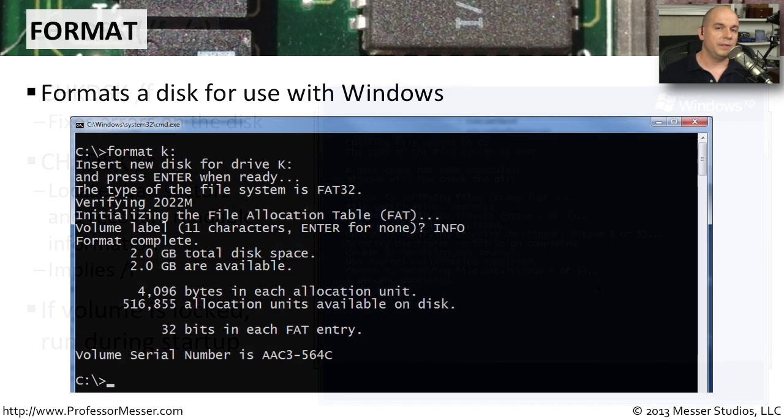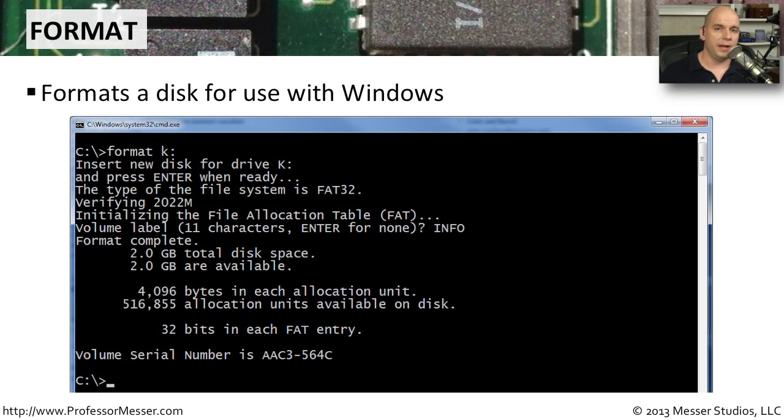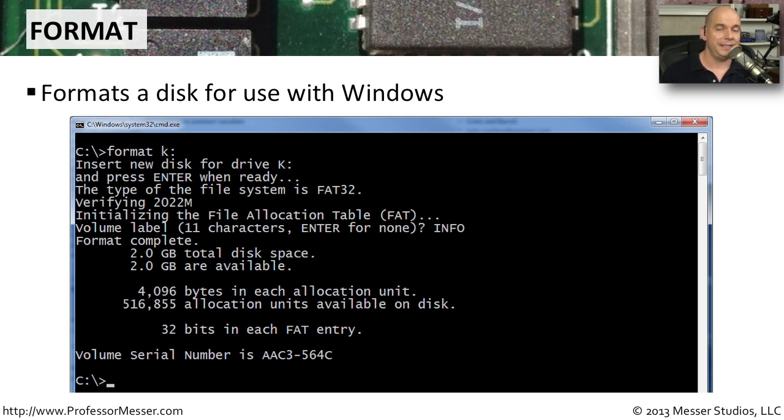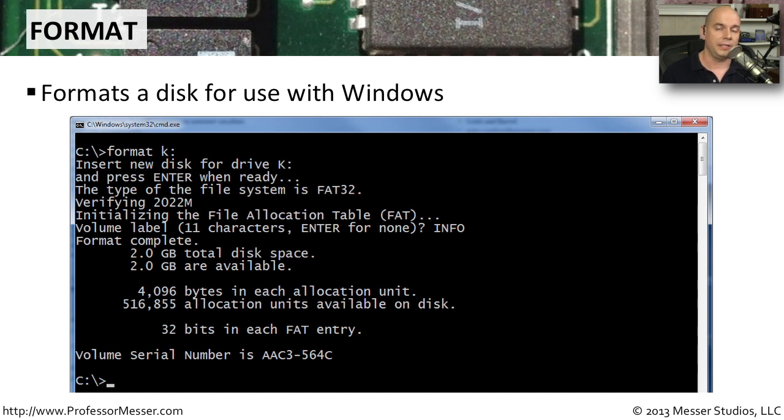If you've installed a new drive into your system, then it probably doesn't have a file system on it already, so it doesn't have a way to index and store data. To be able to initialize that drive with the file system, we would use the format command. The format command initializes a new drive. If you have a drive with existing data, it will remove all of the data from that drive. So you generally don't run format on an existing production drive unless you're looking to completely erase everything and start fresh from the beginning.